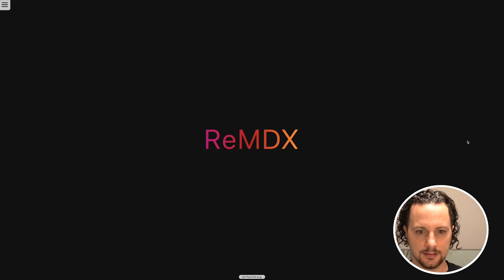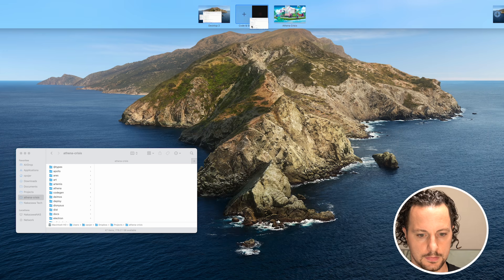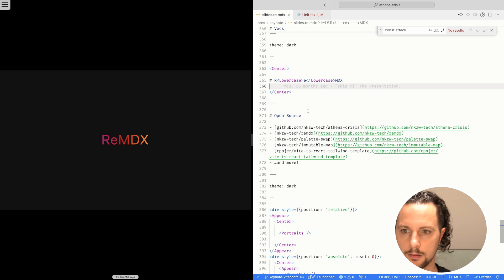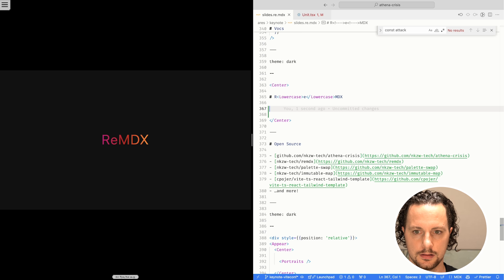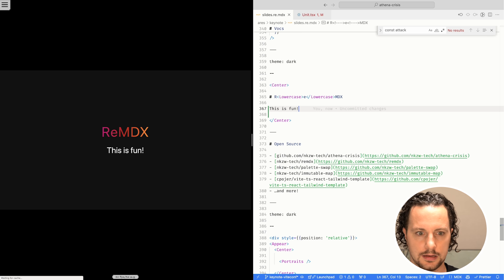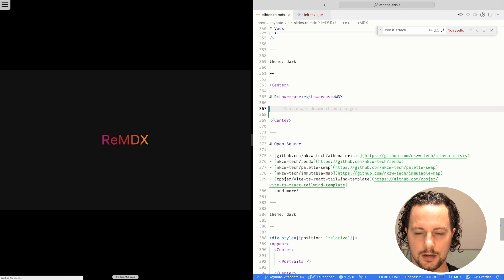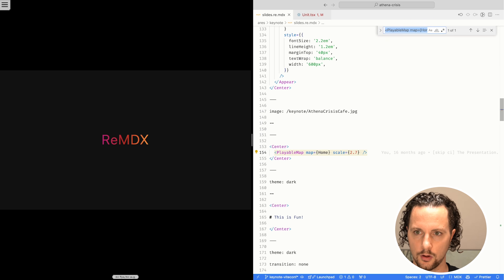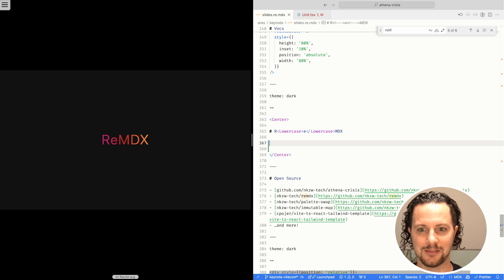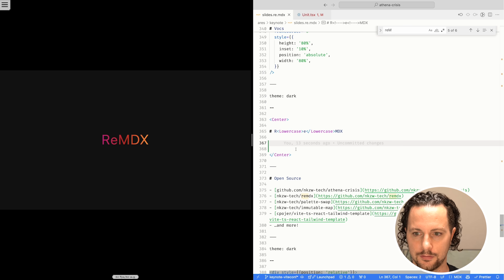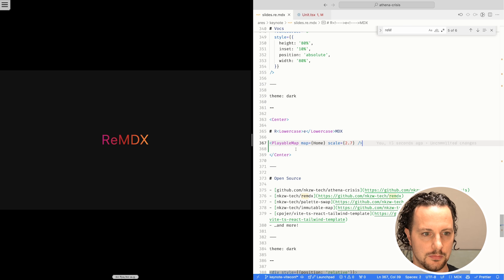And then I was talking about reMDX, which is the static site generator. Let me bring back my code editor — we have everything right here. It's all Markdown and MDX. We can just type here and it live updates. I'm saving right when I'm typing every 30 milliseconds and it updates instantly. This is going through MDX into a Vite plugin and then renders this presentation directly within the video game. We can also just drop in a map, and now the game is right here in the slide deck again.